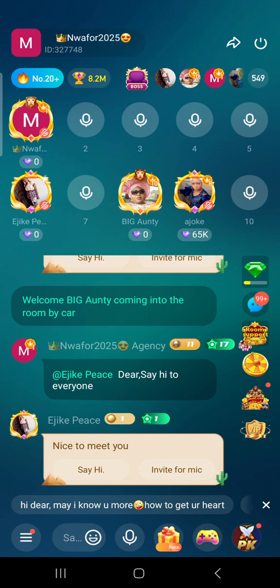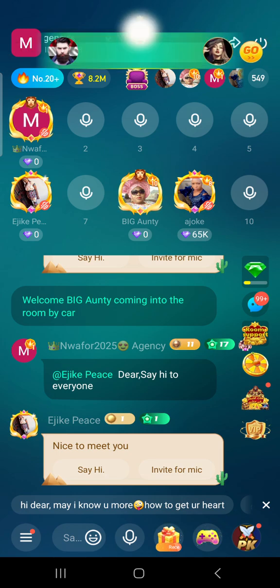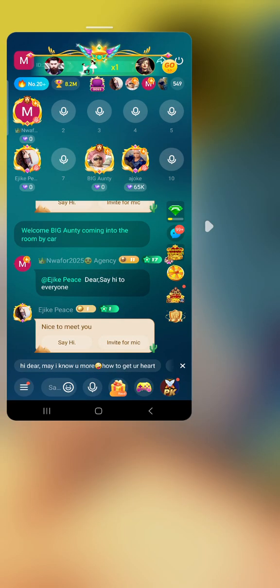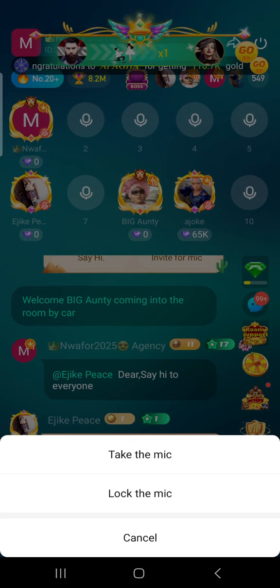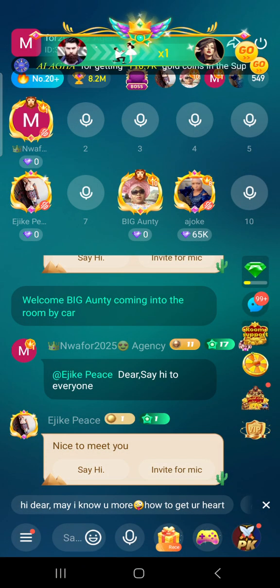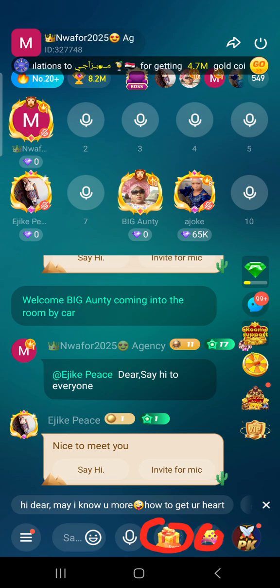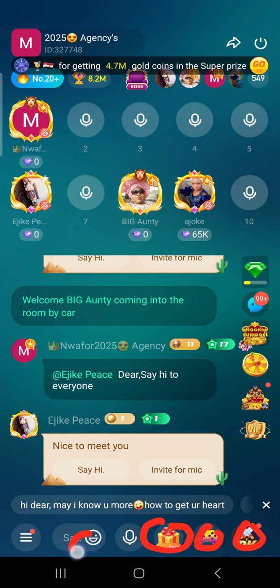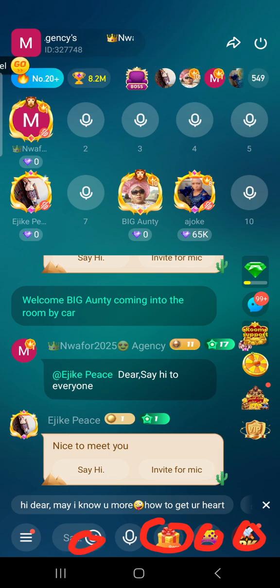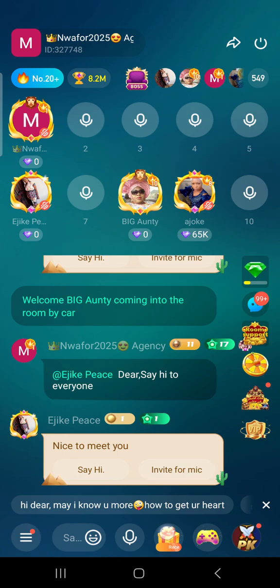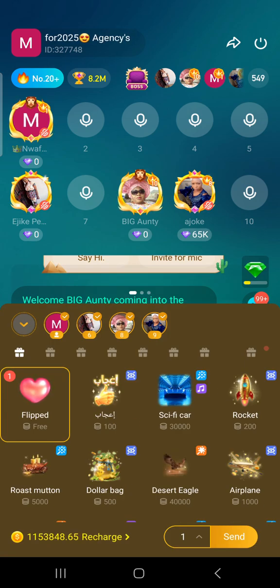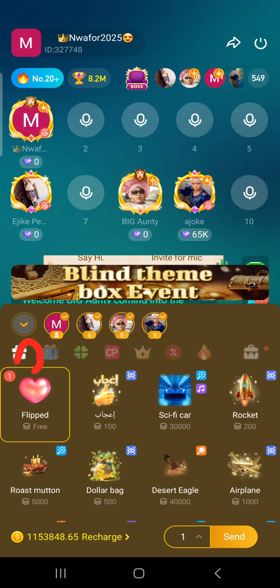Now if you want to do exchange, you go to the gift section. This is the gift section. Here is the game section, this is the PK section, and this is the message section. Now let's go to the gift section.